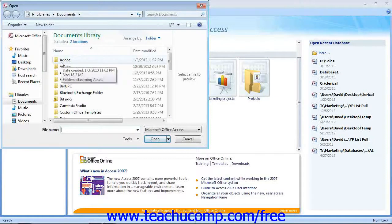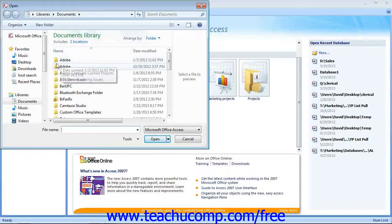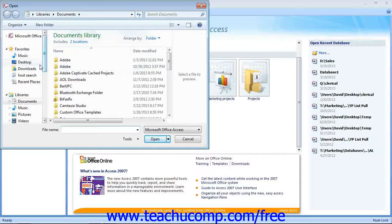Use the Open dialog box to navigate to the folder containing the database you want to open.